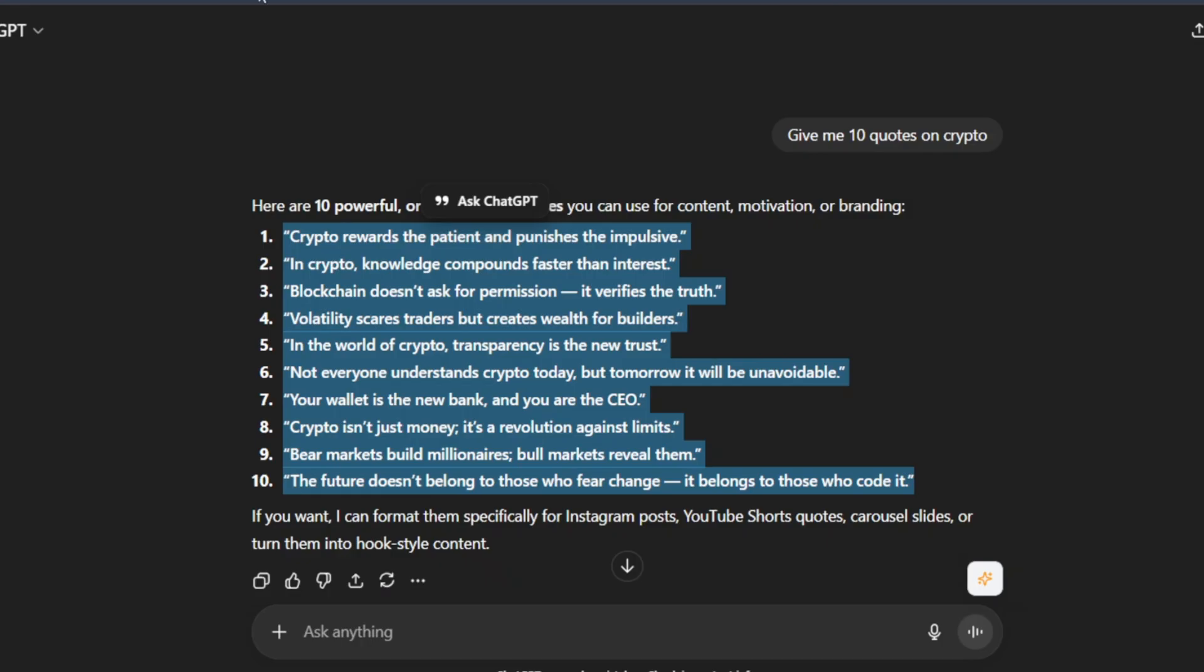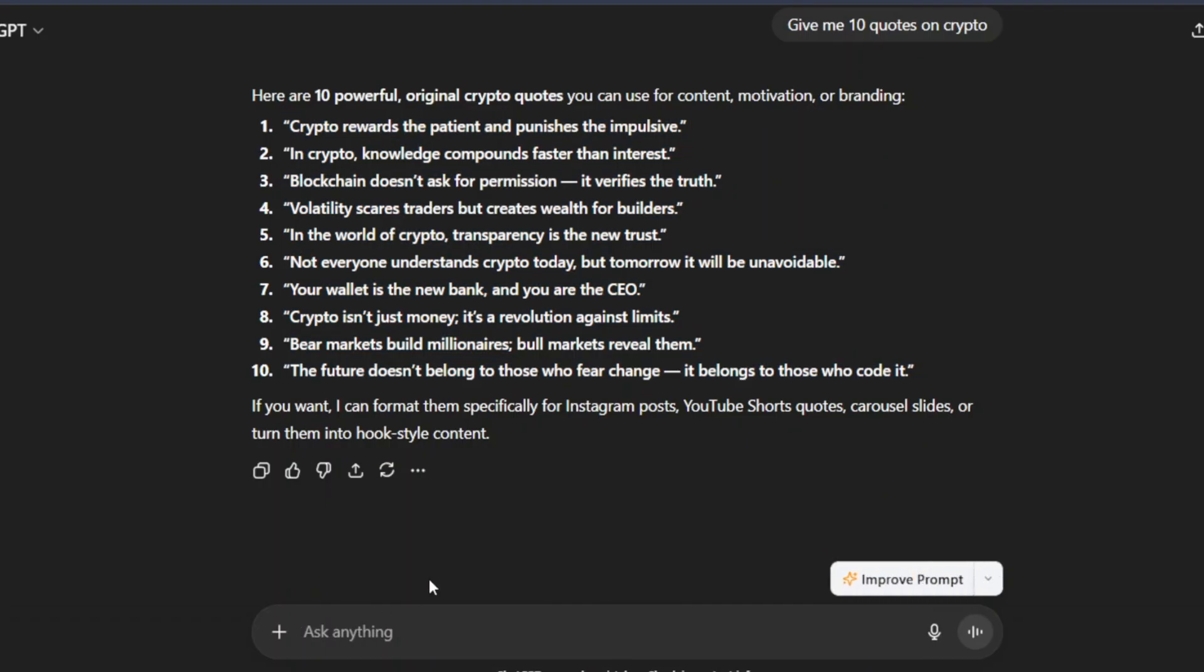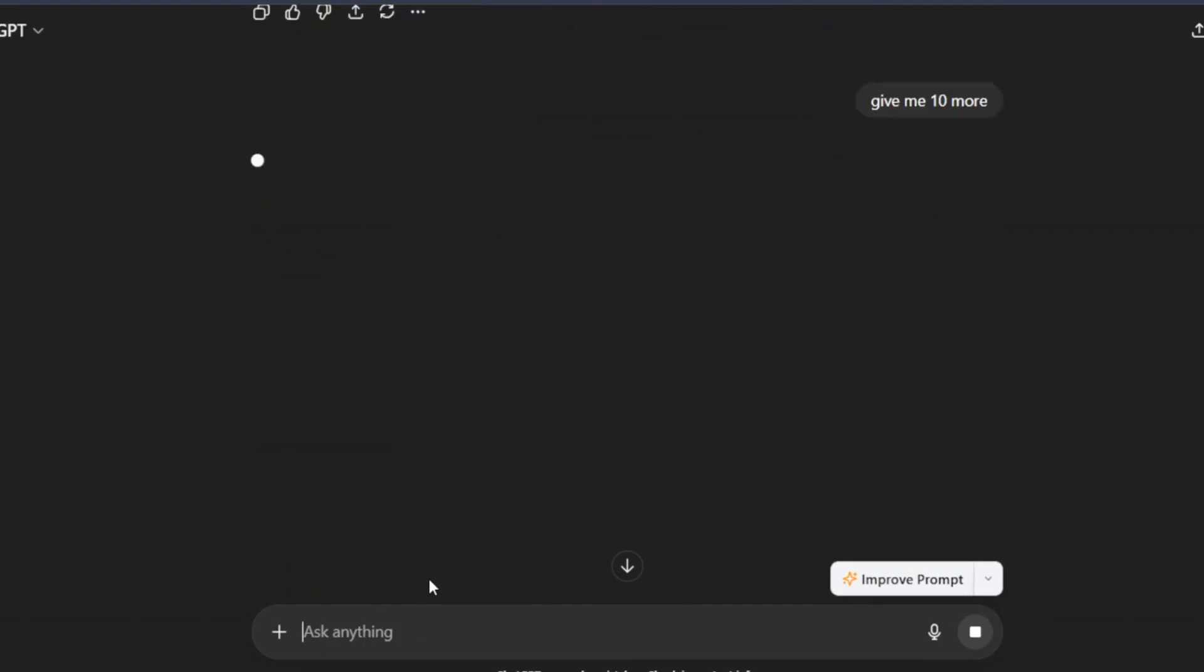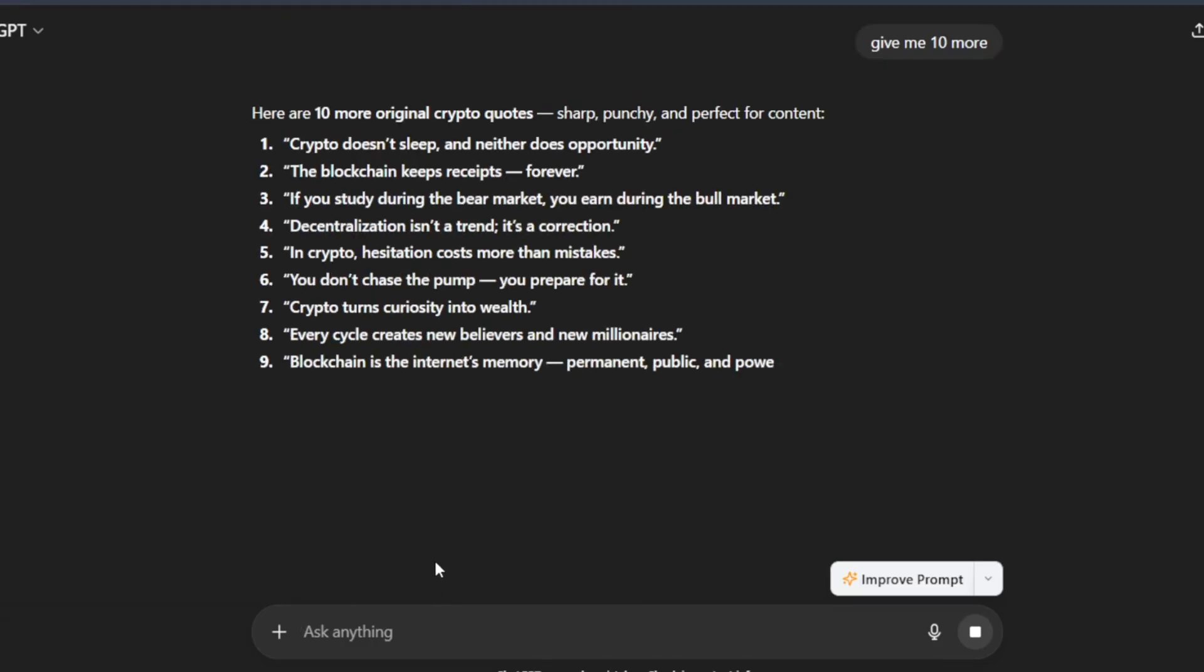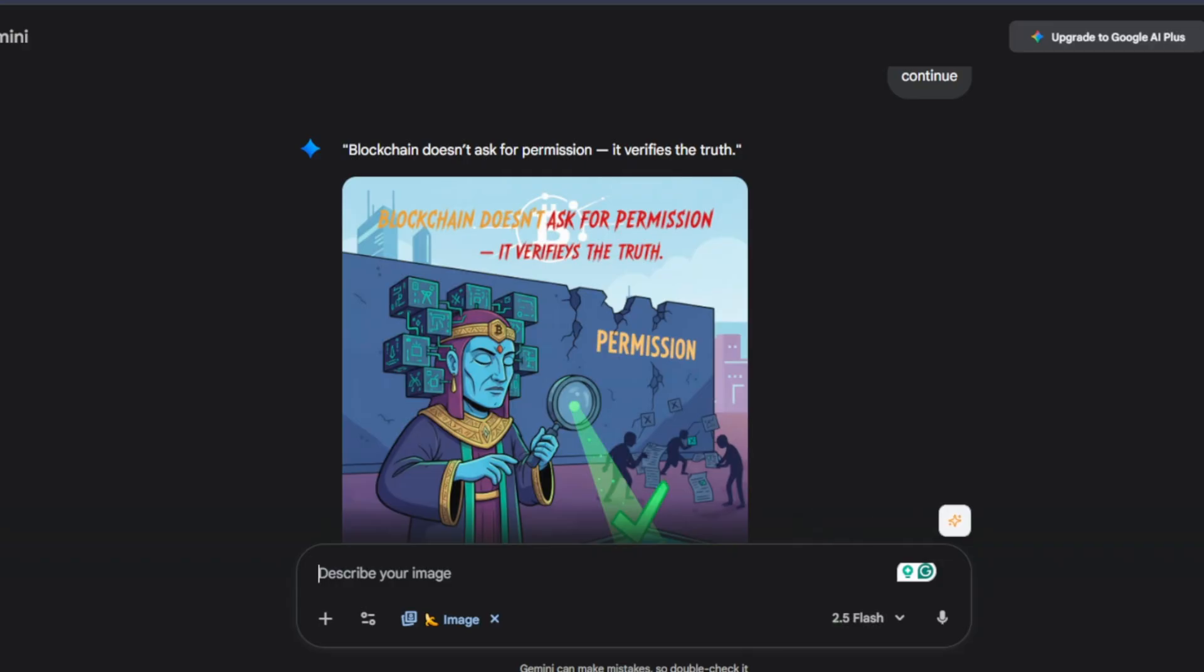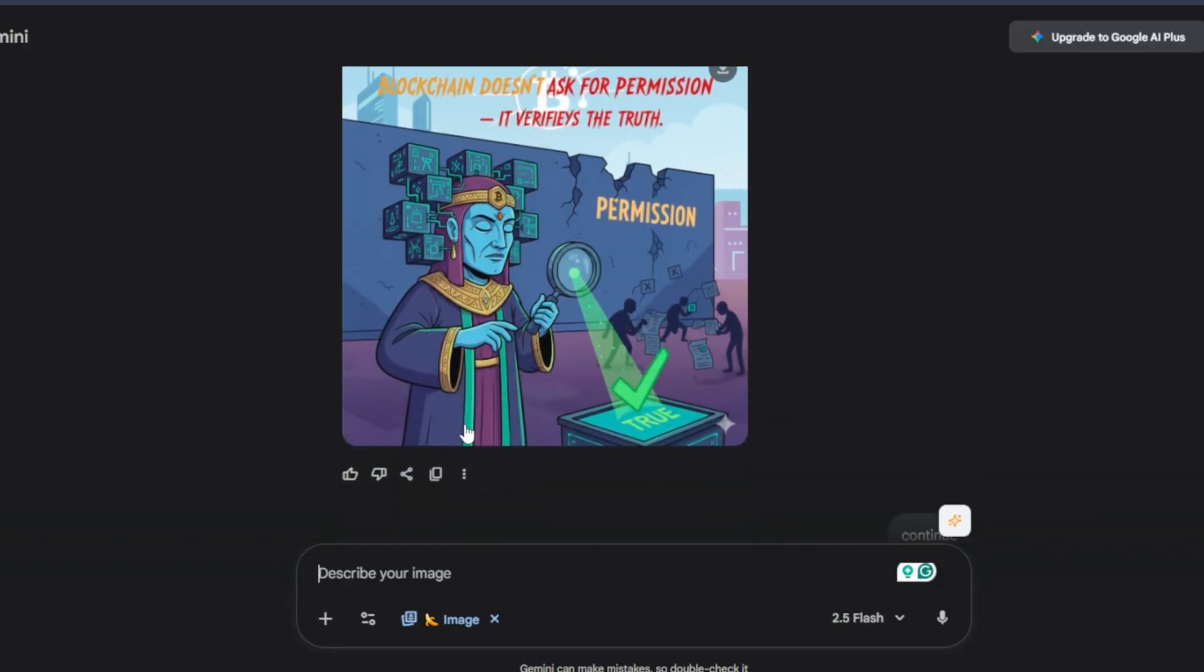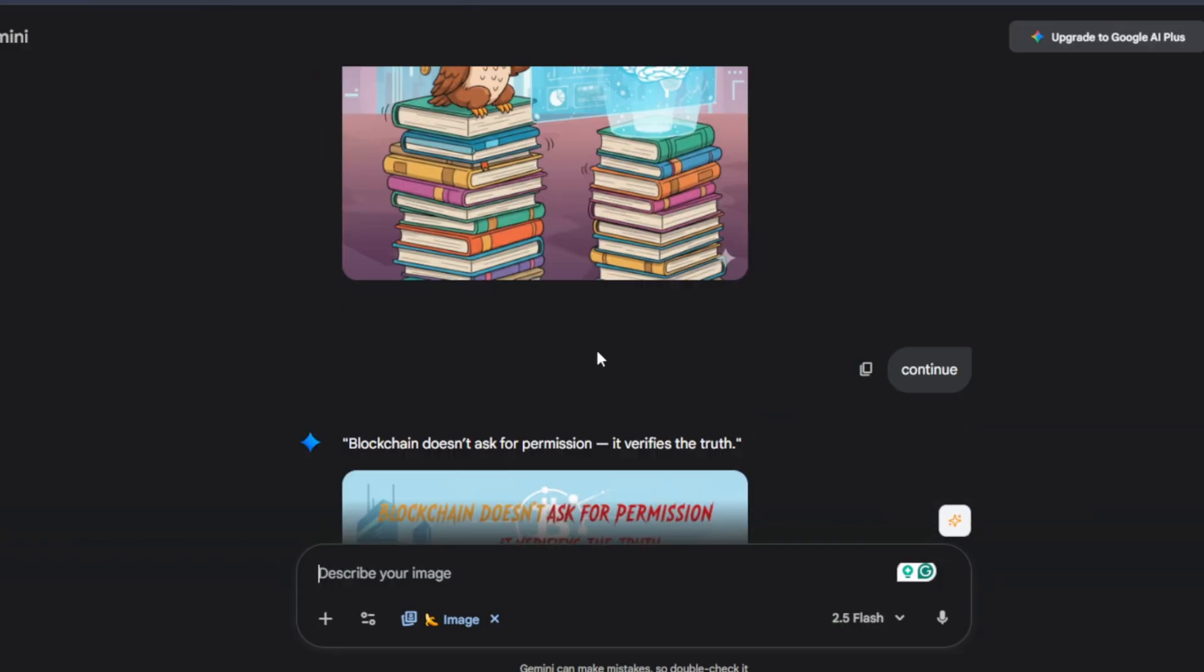Even if you've run out of these quotes, we'll just tell ChatGPT to give you, give me 10 more quotes, and it's going to generate more quotes for you. So just keep doing this nonstop. And same thing with Gemini, you're going to keep generating these images.